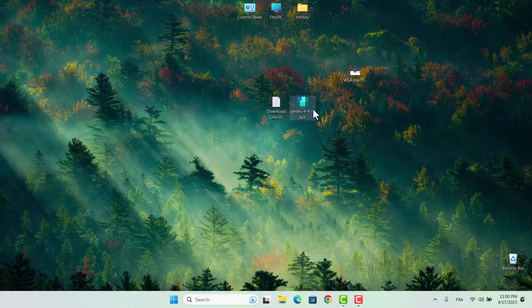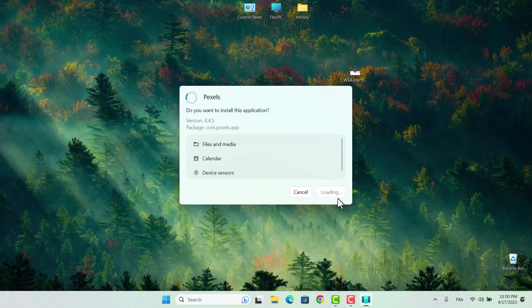We're almost finished. As you can see, we can now open Android apps on our computer. However, we still can't install them just yet.